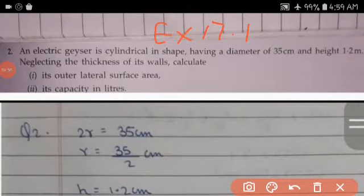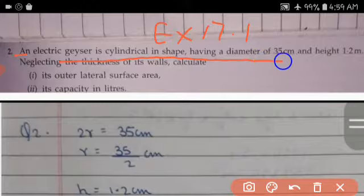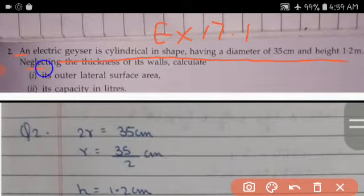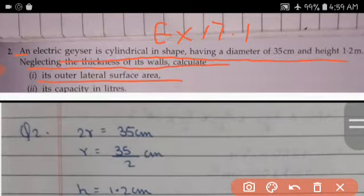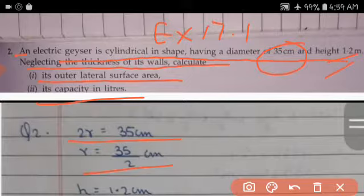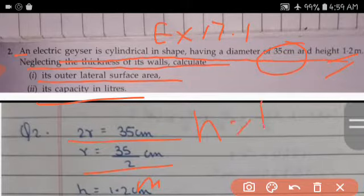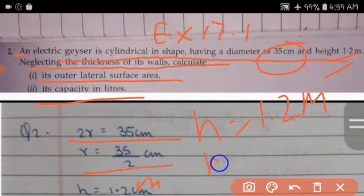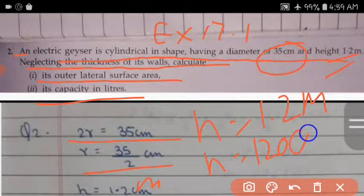Question 2 (XI 17.1 Q2): An electric geyser is cylindrical in shape, having a diameter of 35 cm and height 1.2 m. Neglecting the thickness of the wall, calculate its outer lateral surface area and its capacity in liters. Given: diameter = 35 cm, so r = 35/2 cm. Height = 1.2 m = 120 cm.